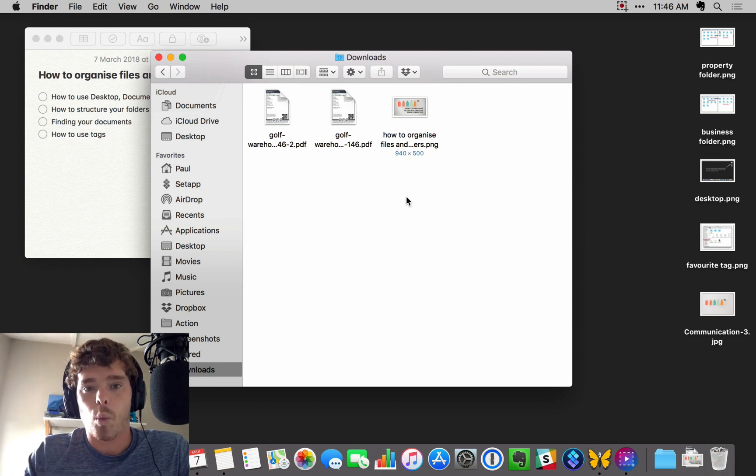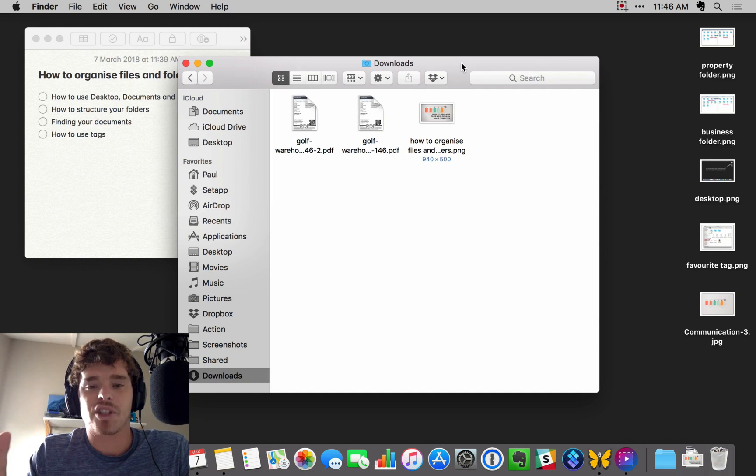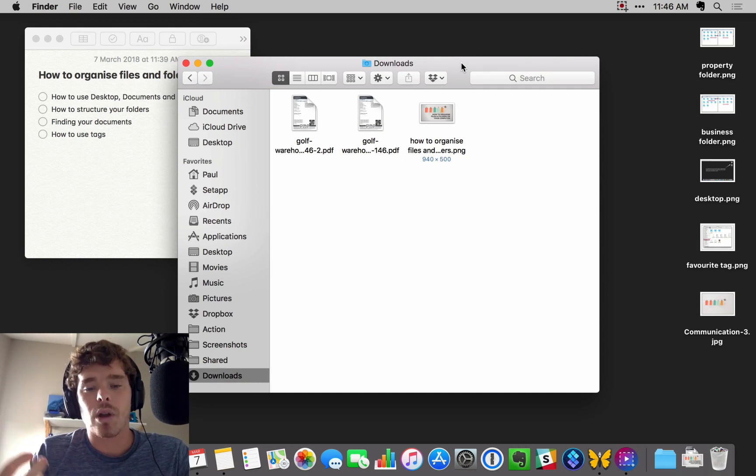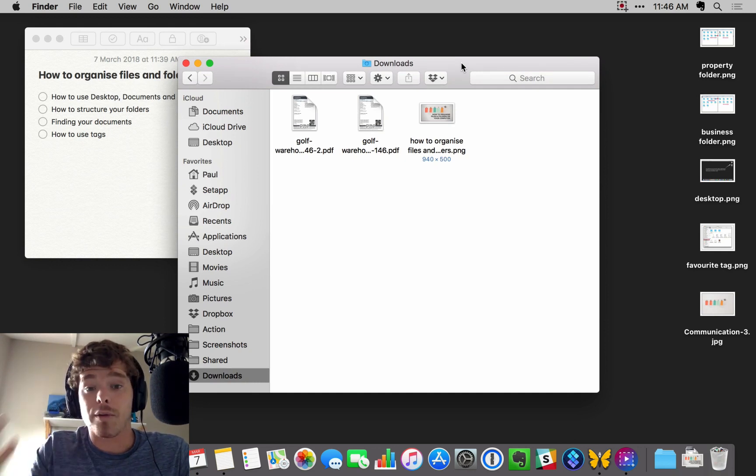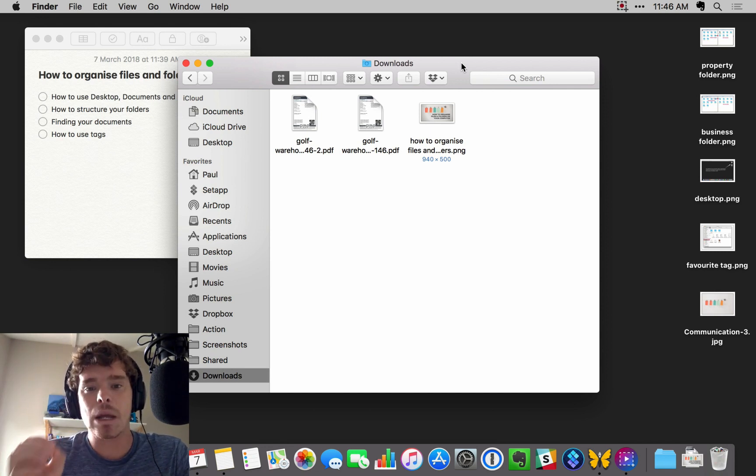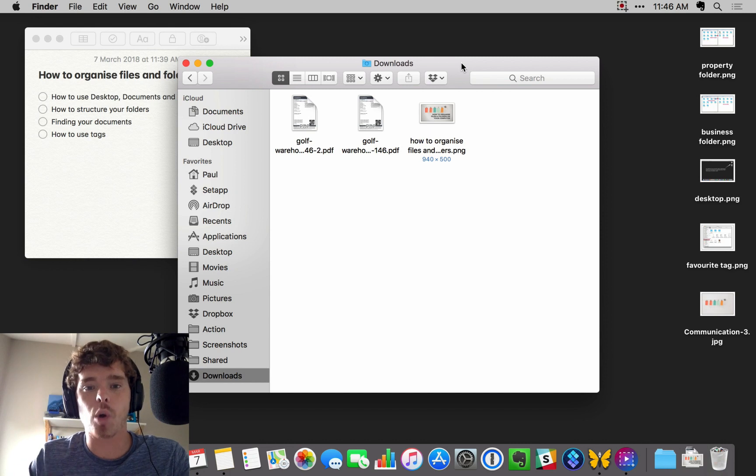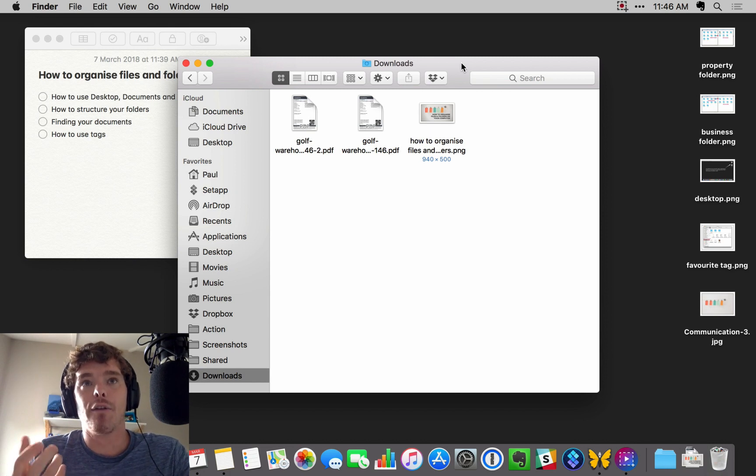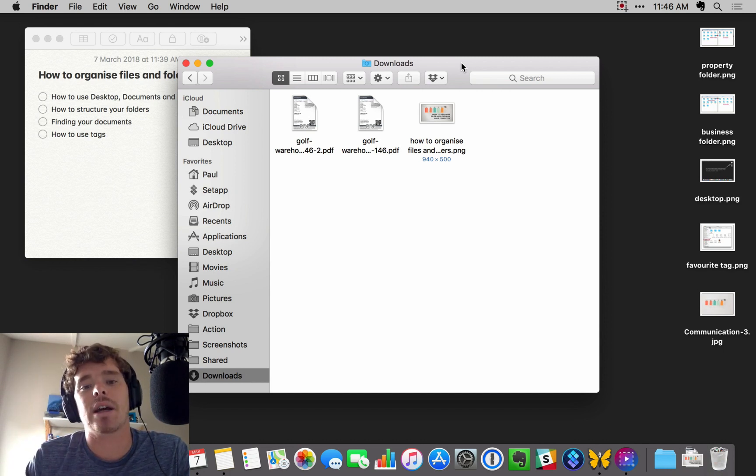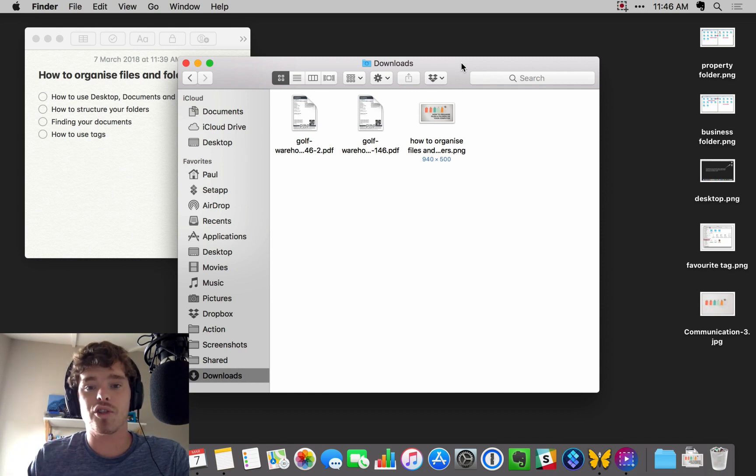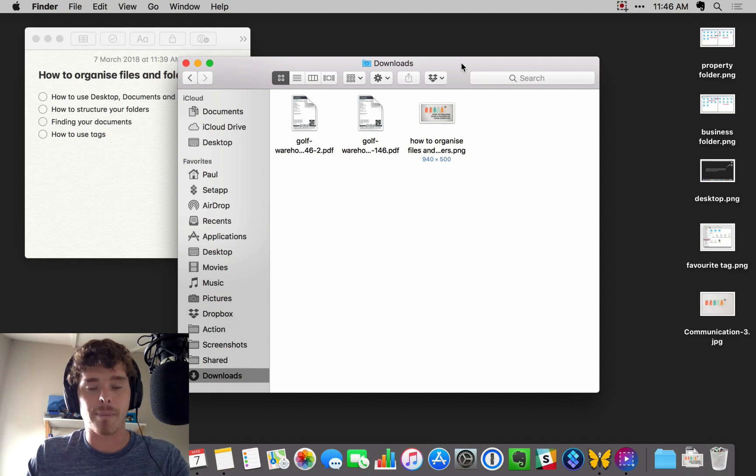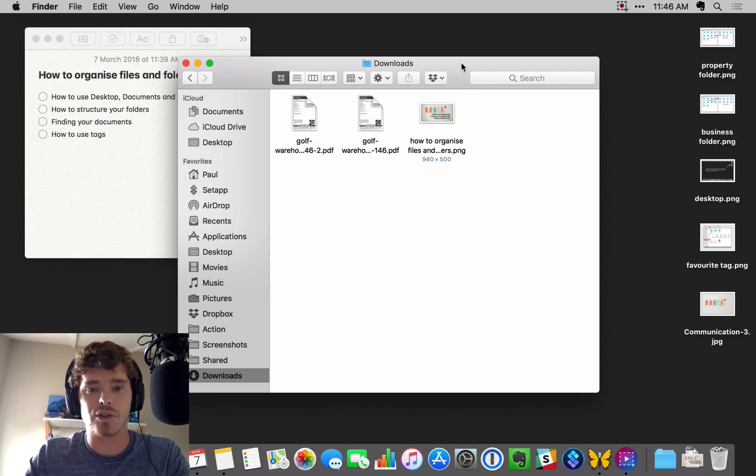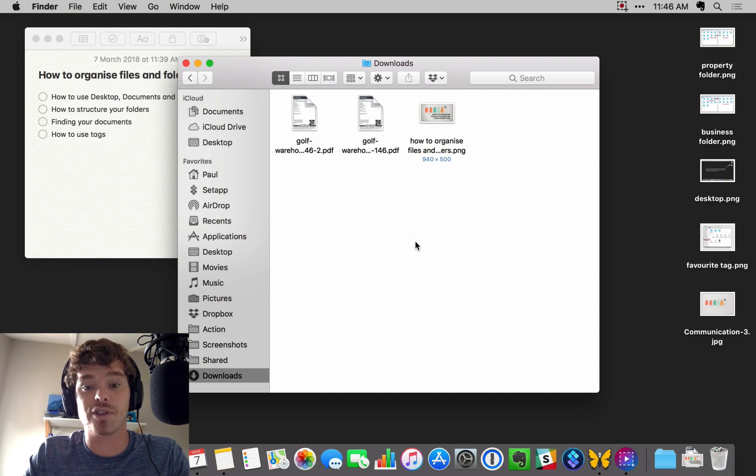The downloads folder is where you download files and things from the web or from your email. The key thing with the downloads folder is that it is a temporary holding place for files and documents. You should not be leaving things in downloads long term. There are pretty much two things you should do with downloads: either save them and put them into your document storage, which I'll come back to, or delete them. Files do not live in here long term. This is a temporary holding place.